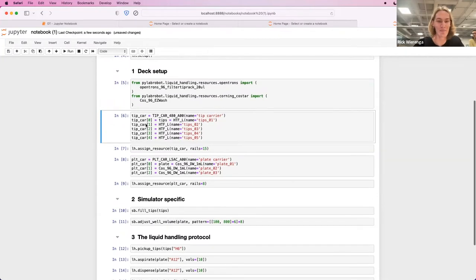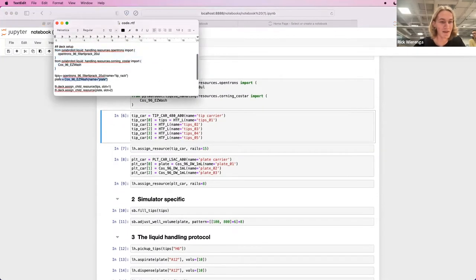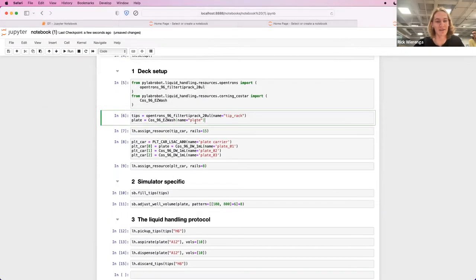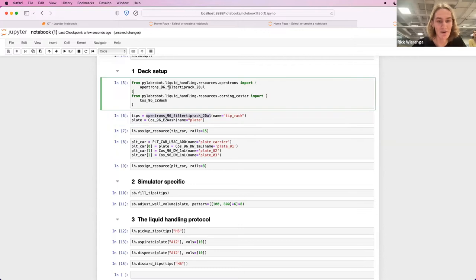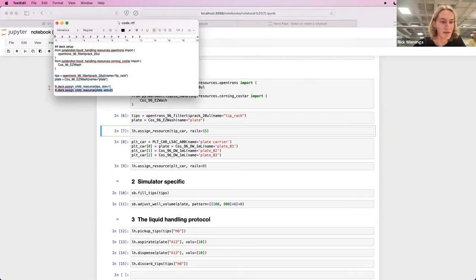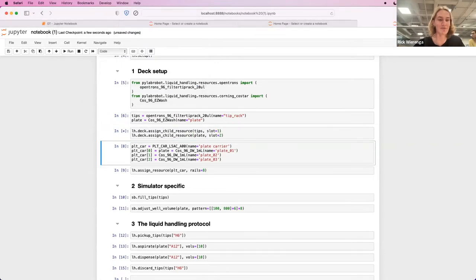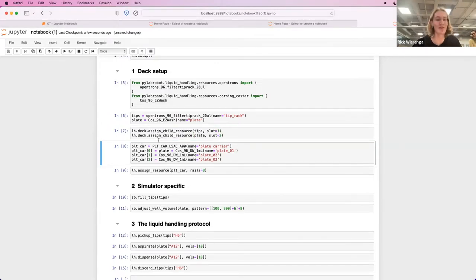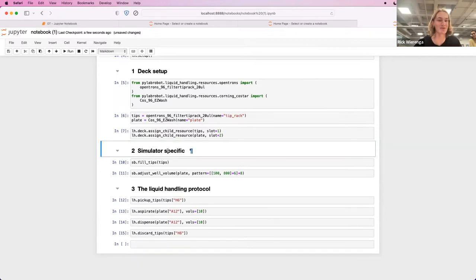And then instead of the carrier, we define the tips as the OpenTrons tips and then use the same plate. And I'll assign the resources to the robot. The resources are in the robot. I just have to tell PyLab robot that we have them.